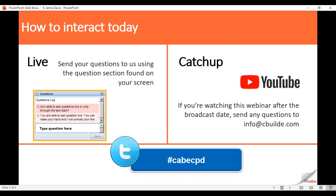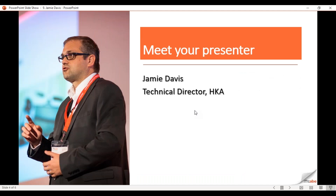If you're on Twitter, join in with hashtag CABE CPD. This morning your presenter is Jamie Davis. Jamie is a technical director for HKA within the fire engineering expert witness sector.